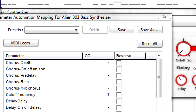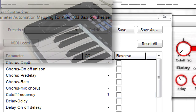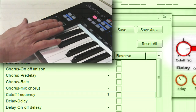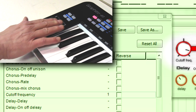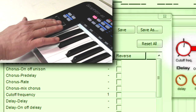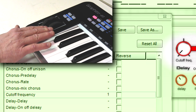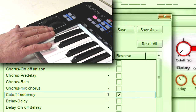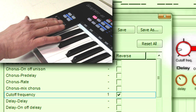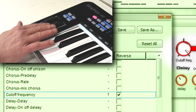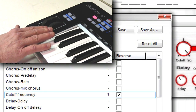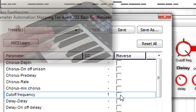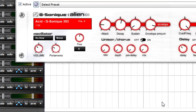You can also reverse how a parameter reacts. For example, normally rotating the mod wheel forward raises the filter cutoff frequency, but if you check Reverse, rotating the mod wheel forward lowers the filter cutoff frequency. Turn off Reverse for now, and click Close prior to recording.